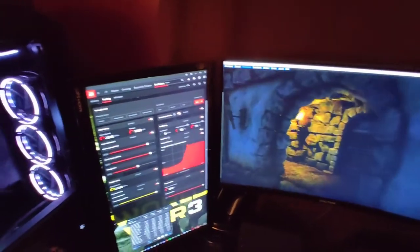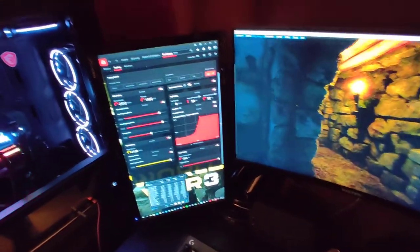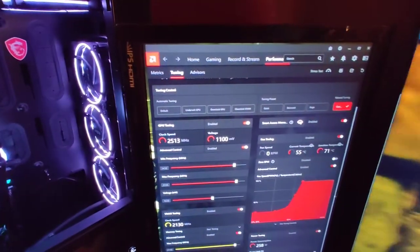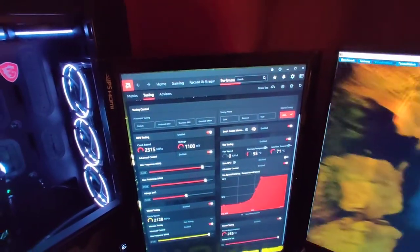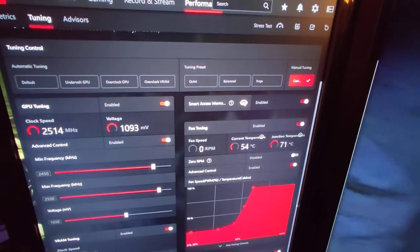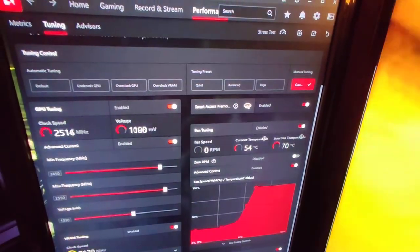Now obviously that's Destiny 2, so it's not the most demanding game on the planet. But when you figure it's overclocked the way it is and it's only that, that's a heavy load on it and it's doing that well now.